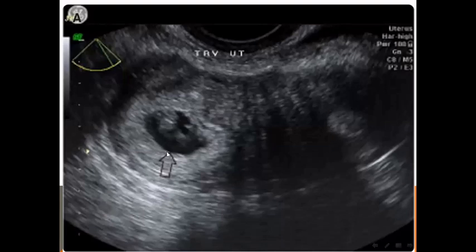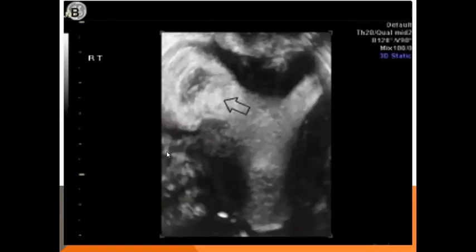By transvaginal sonography this is more obvious. By 3D imaging, this is the sac and this is the endometrial cavity. The sac is clearly separated from the endometrial cavity.